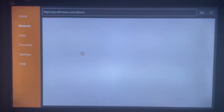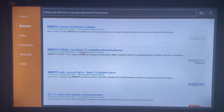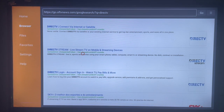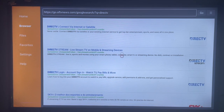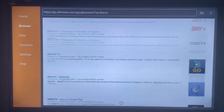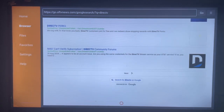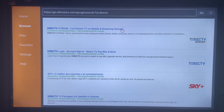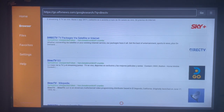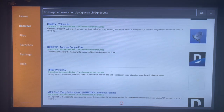Downloader is going to show you various options on the internet where you can install this application to your Android TV. As you can see on my screen, here are the various options. Scroll down a little bit to try to locate the right option, and once you scroll down you're going to see the right option to install DirecTV to your Android TV.